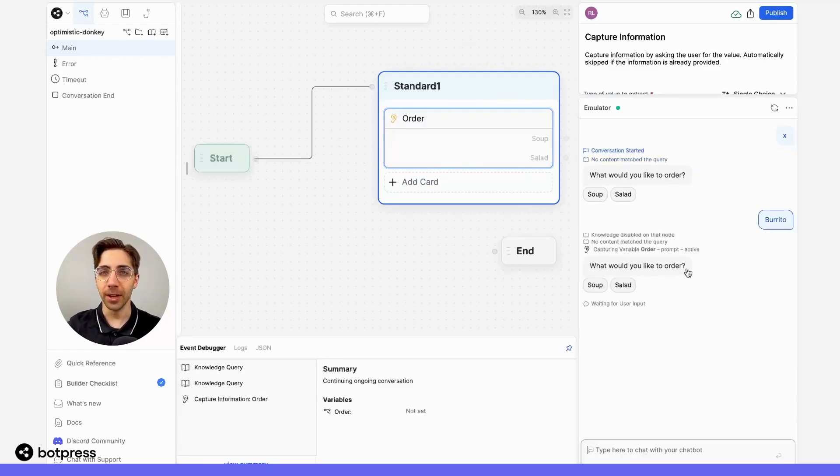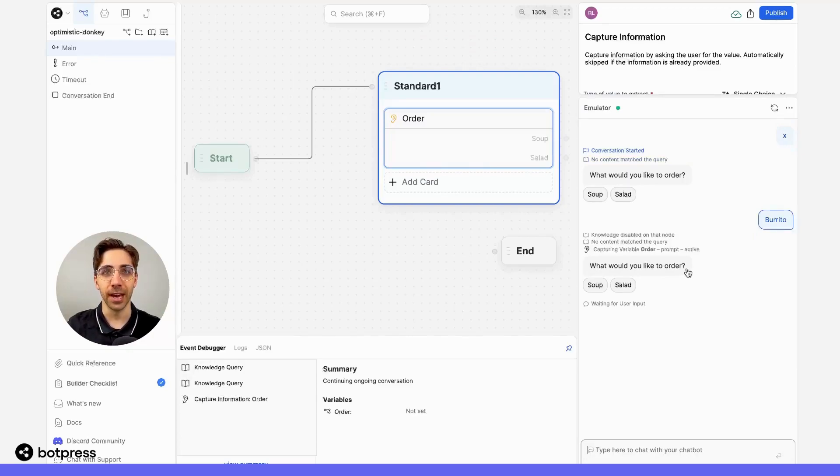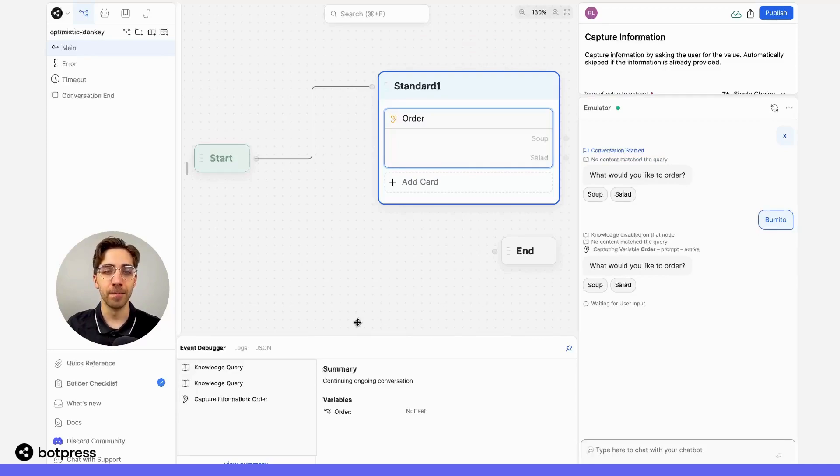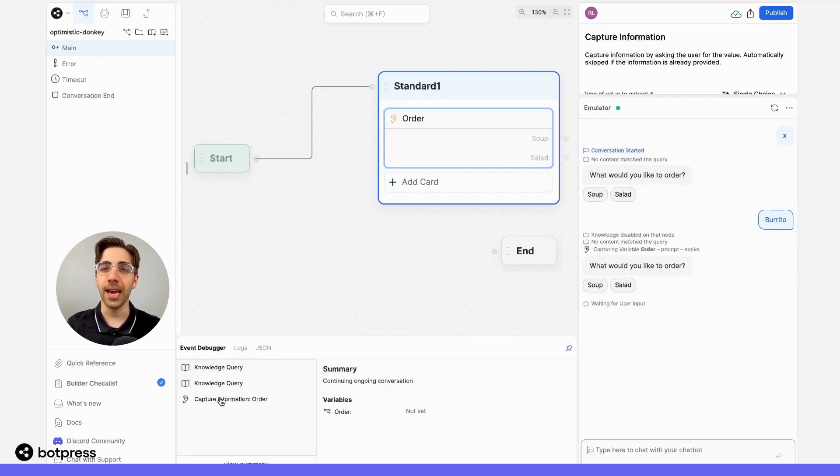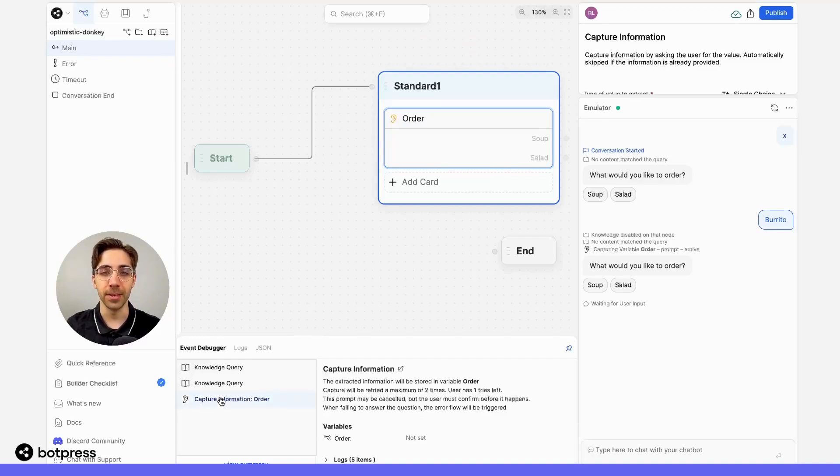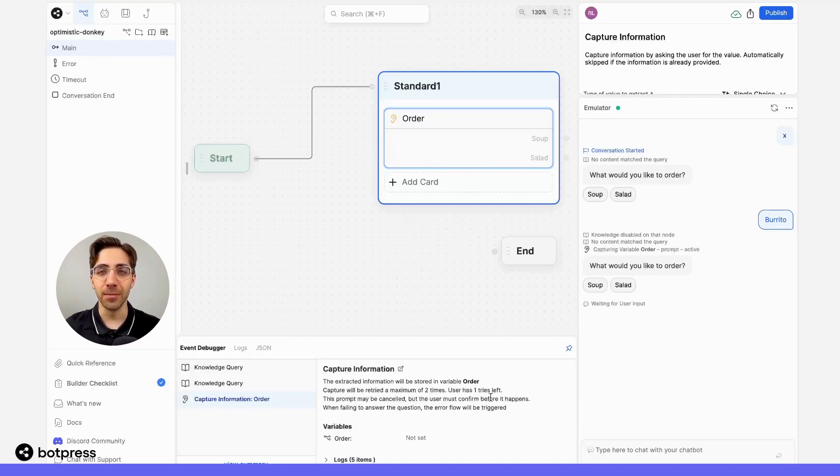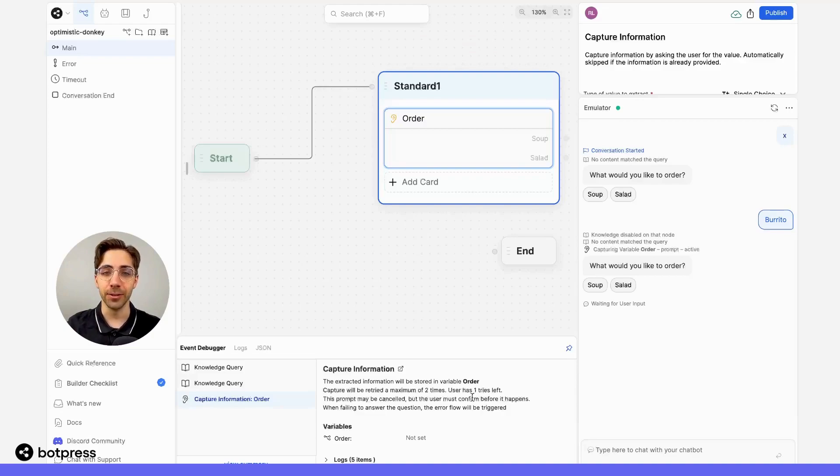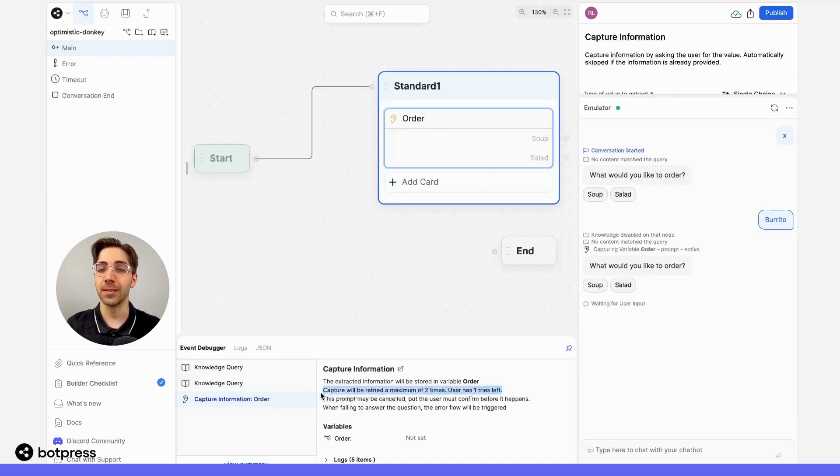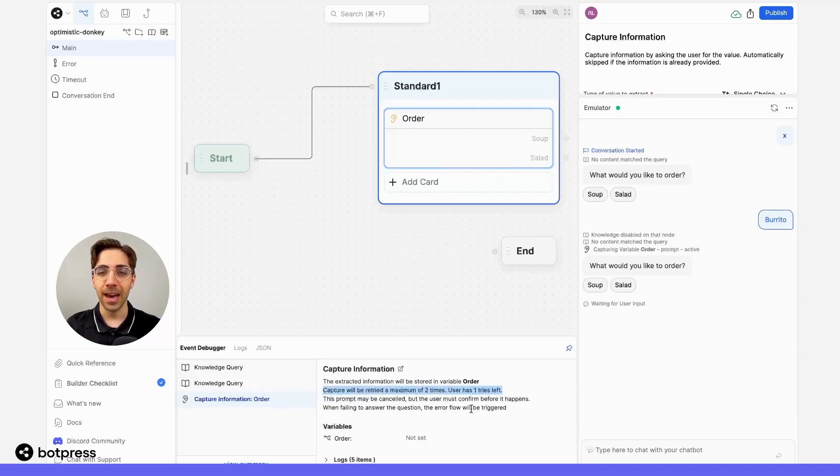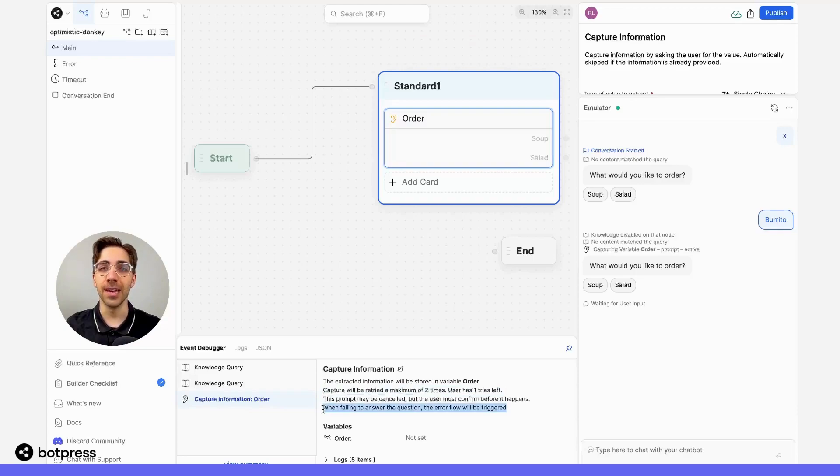In the emulator, we're seeing that our bot is asking the question again, but I want to know more about why this is happening. In the event debugger, I'm going to click on the capture information order step to understand what's happening. Right away, we see more information about this capture information step. We see that our bot will retry this a maximum of two times, and that we've got one try left. We see that if we fail to answer the question, the error flow will be triggered.